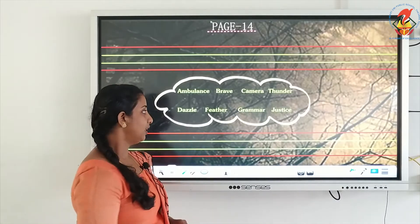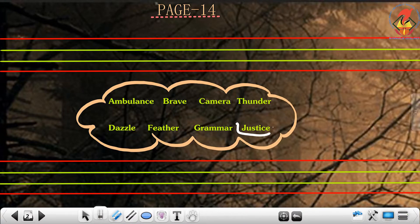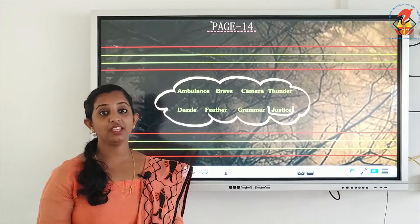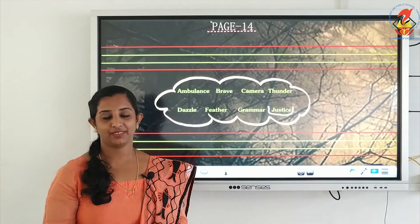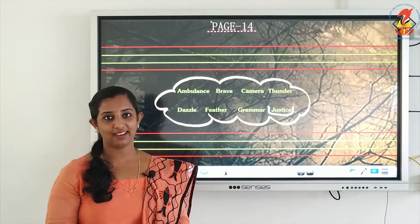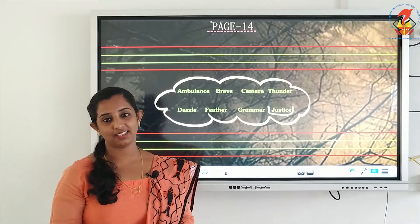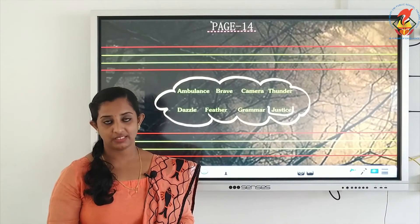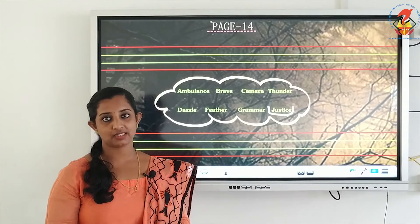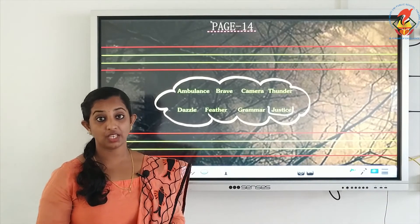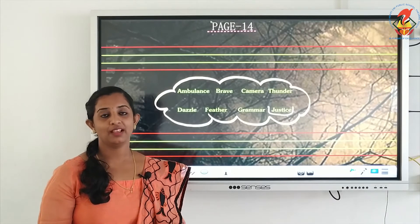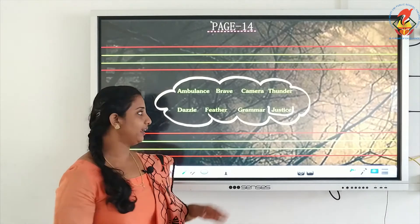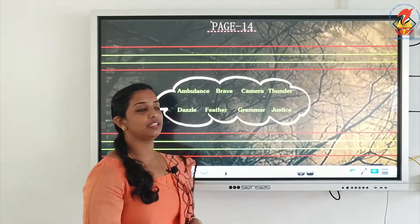And the last word is justice: J-U-S-T-I-C-E, justice. J-U-S-T-I-C-E, justice.